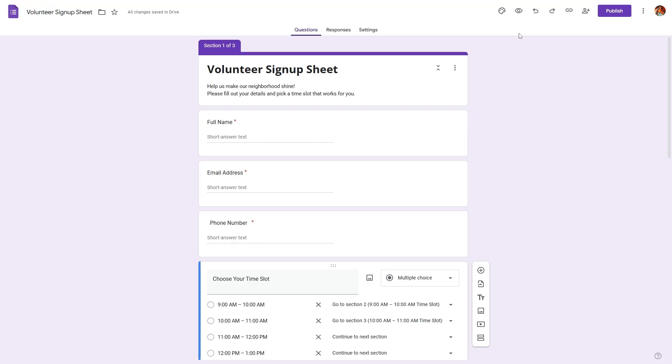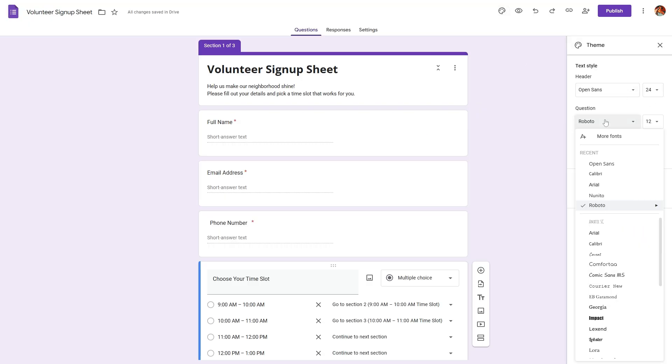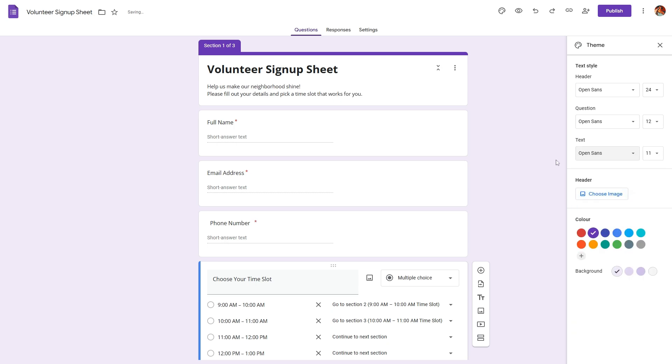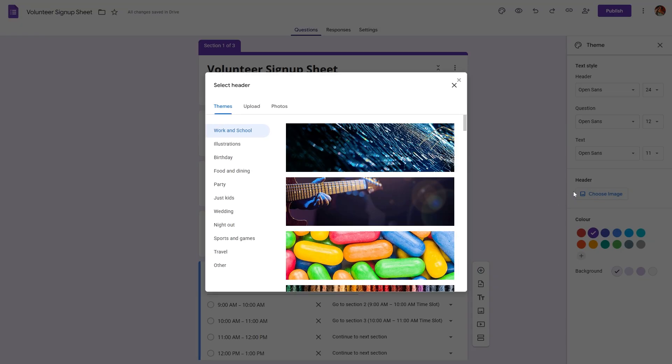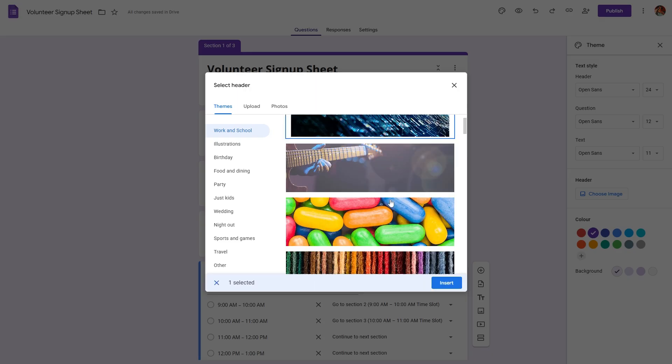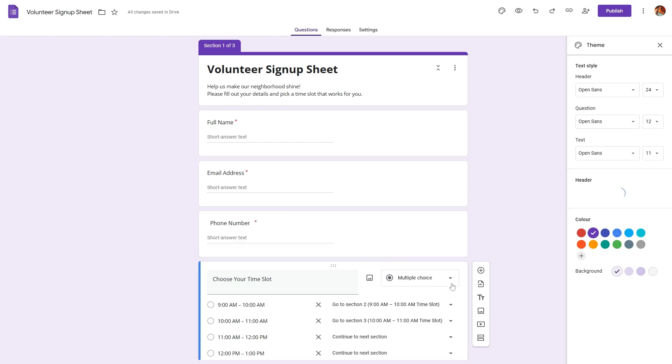Let's also add our banner into this form. Click on the design icon and here we can change our font style from Roboto to Open Sans, and we can also add our banner image by clicking on choose image. Let's select this one.